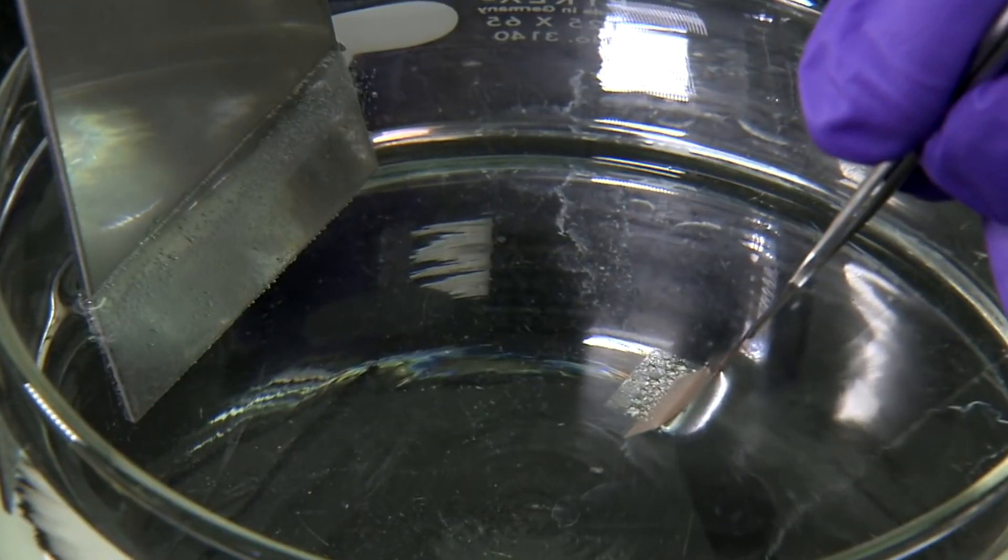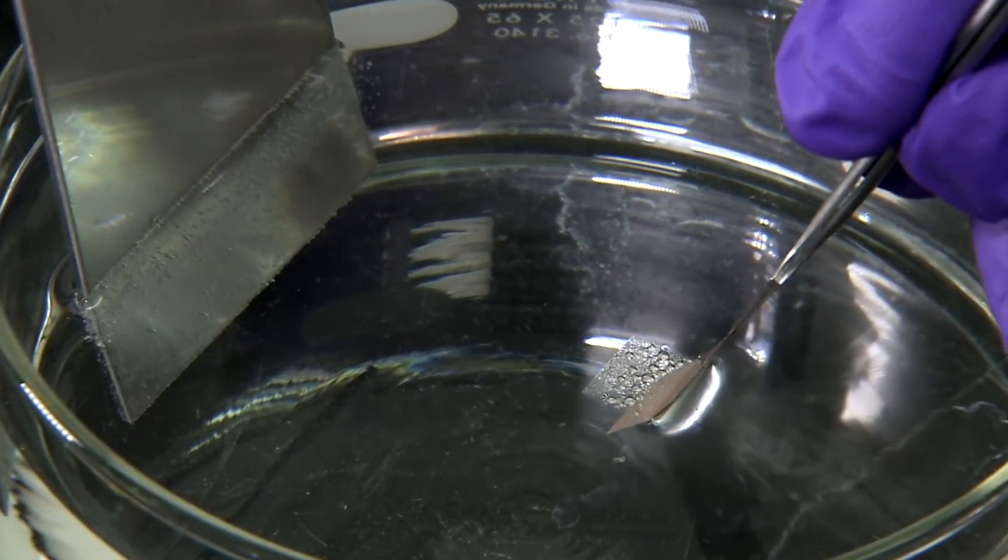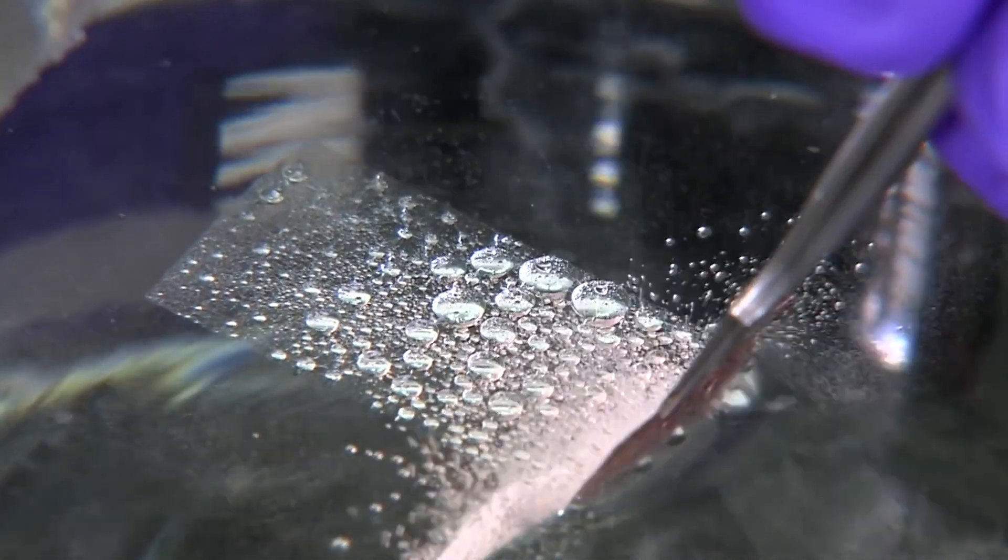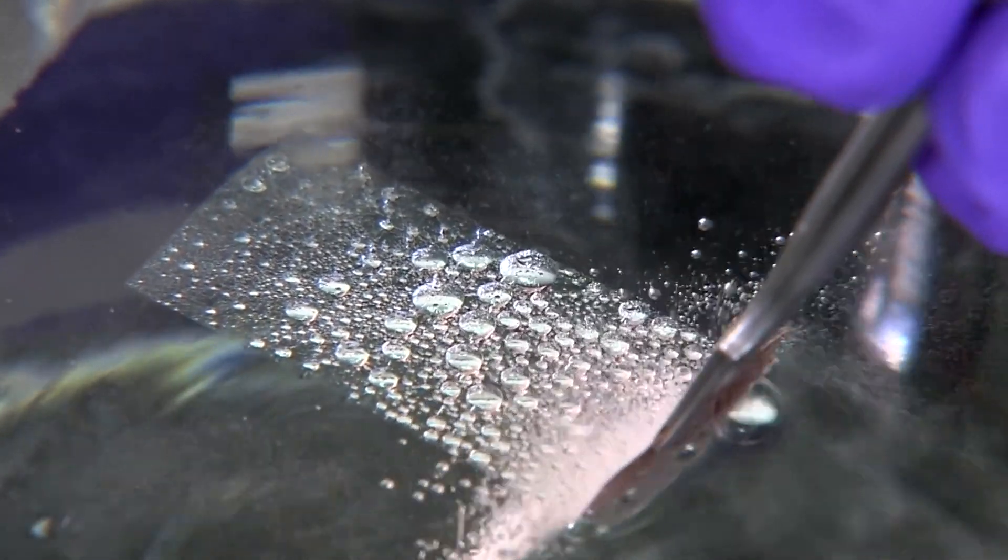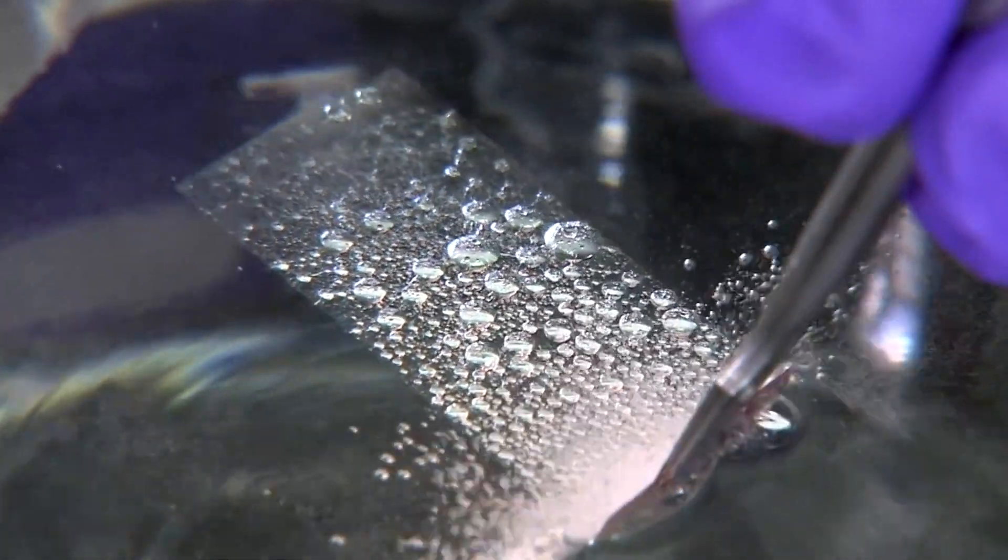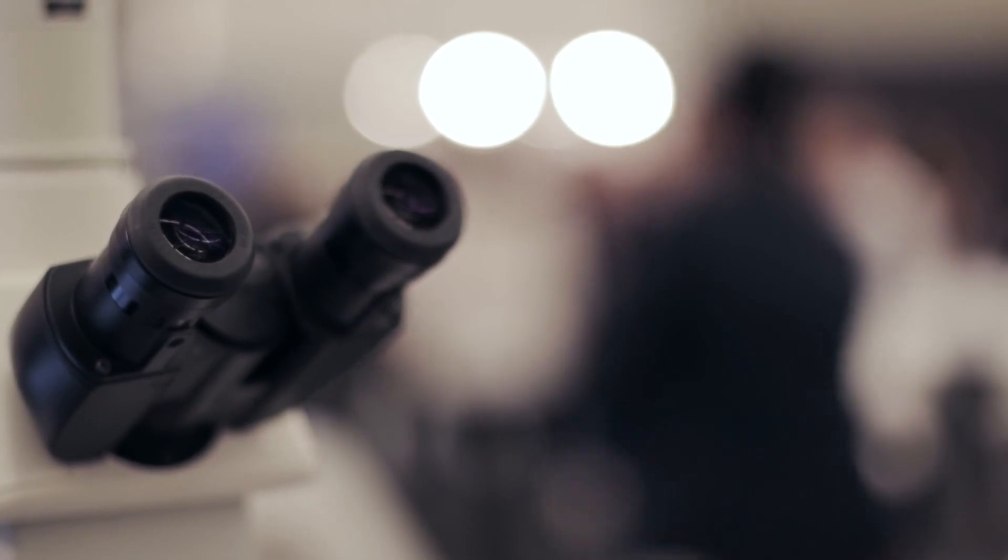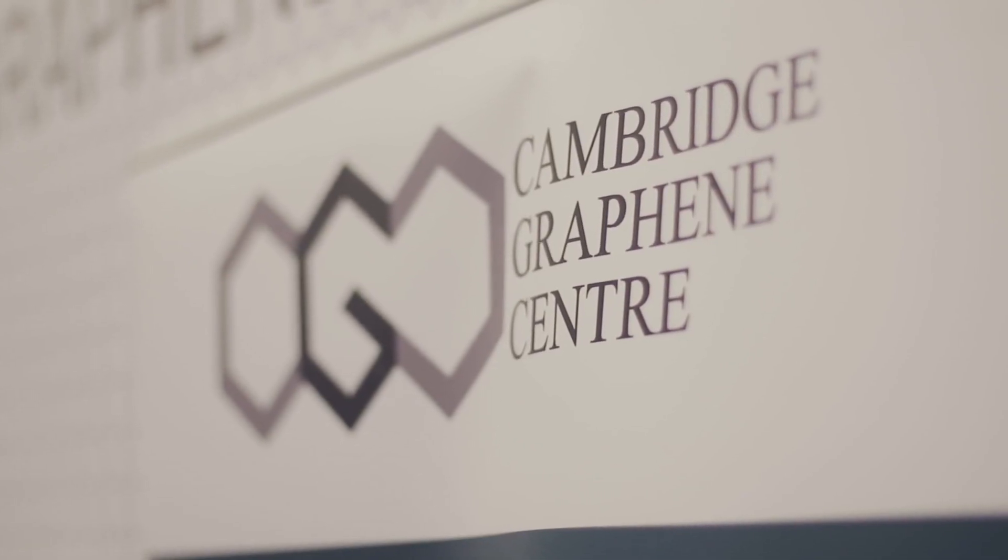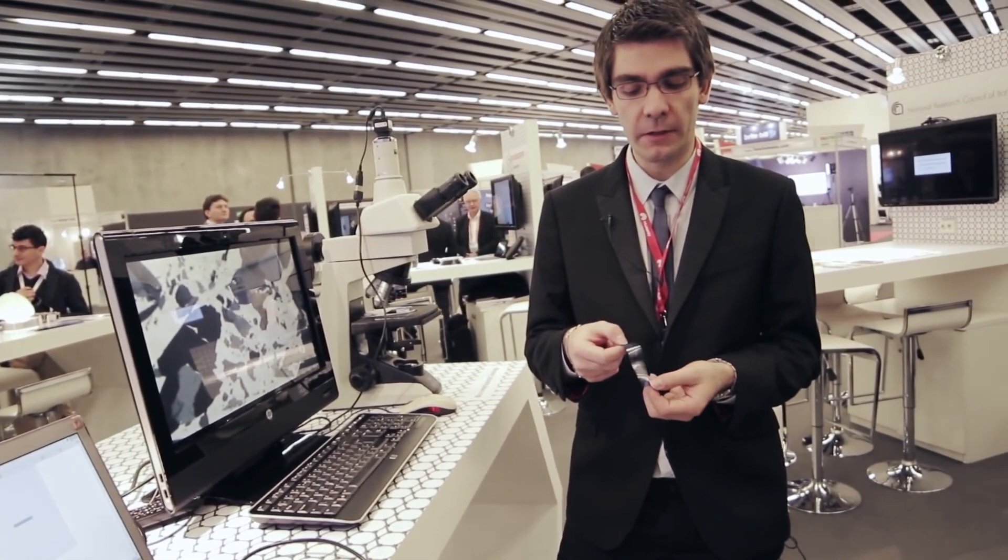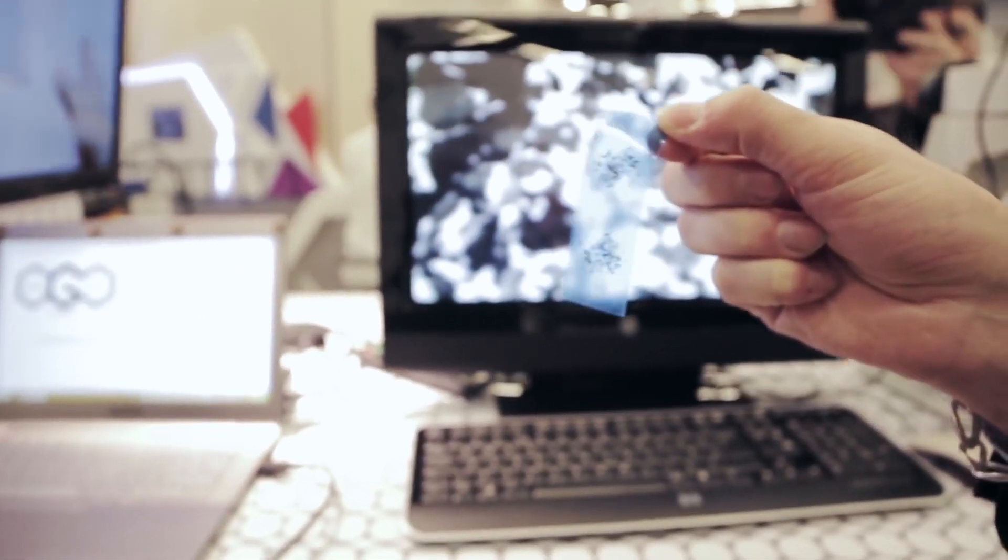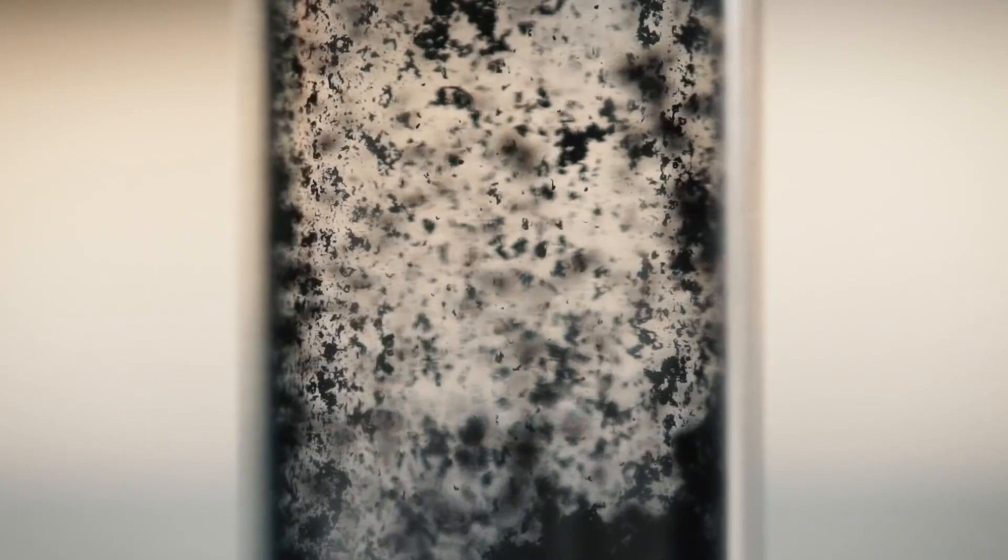Producing graphene in large amounts has historically been a cost-prohibitive endeavor, limiting its commercial viability. However, Cambridge University spin-off Paragraf recently announced a manufacturing breakthrough, allowing it to produce graphene at a commercial scale.